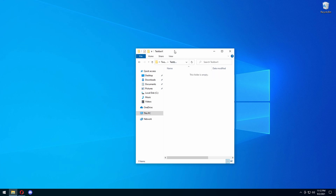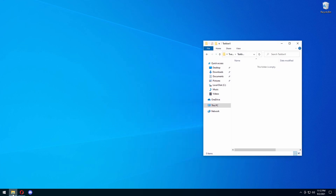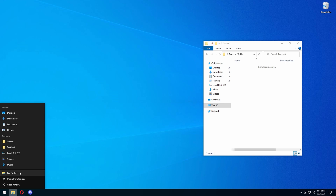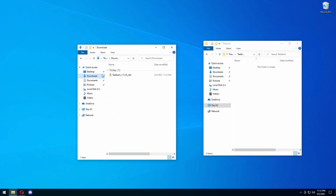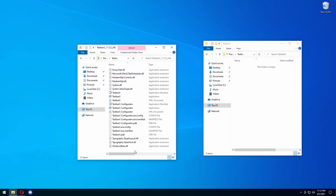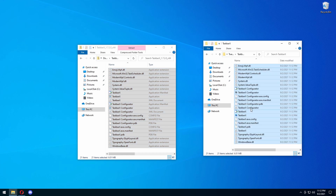You're going to open this folder and leave that right there. You're going to open up another file explorer and go to your downloads, or wherever you've downloaded the file. You're going to press on the folder, press Ctrl-A, and then press Ctrl-C. Then go to the other window and press Ctrl-V. It's going to copy all the files that we need. You're going to close this out, and you can delete the download if you want.